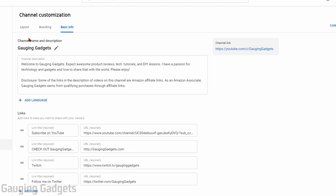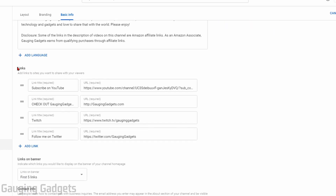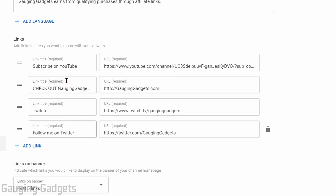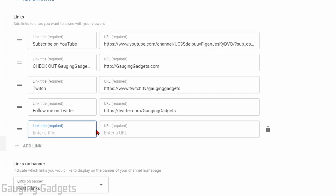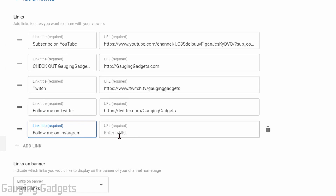Once you get to Basic Info, right under name and description you should see a section labeled 'Links.' I already have four links configured. All you need to do is select 'Add Link' and you'll see two new text boxes. The first will be the title for your link — so I'm going to say 'Follow me on Instagram.'